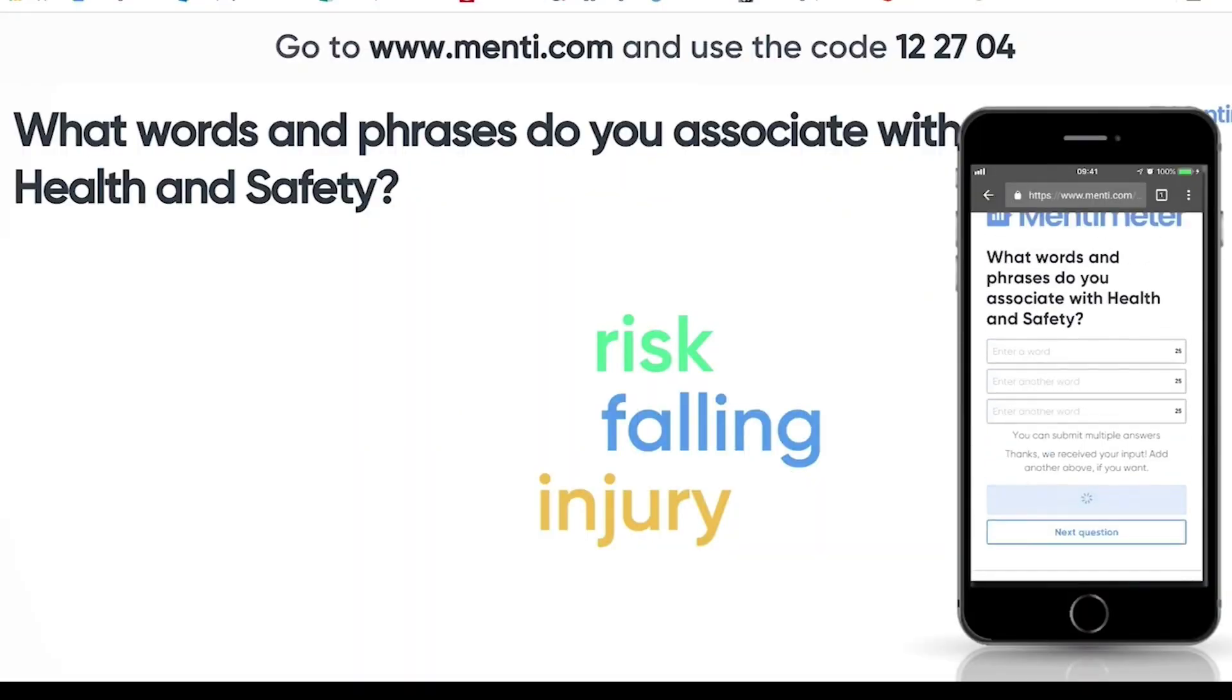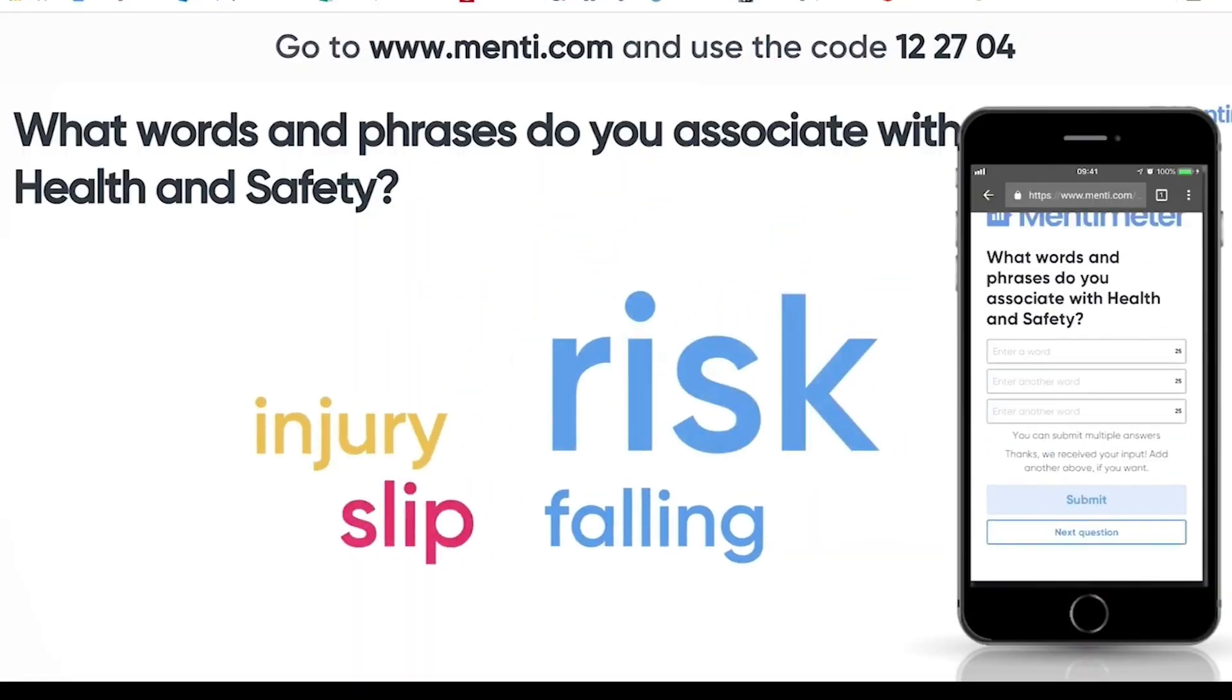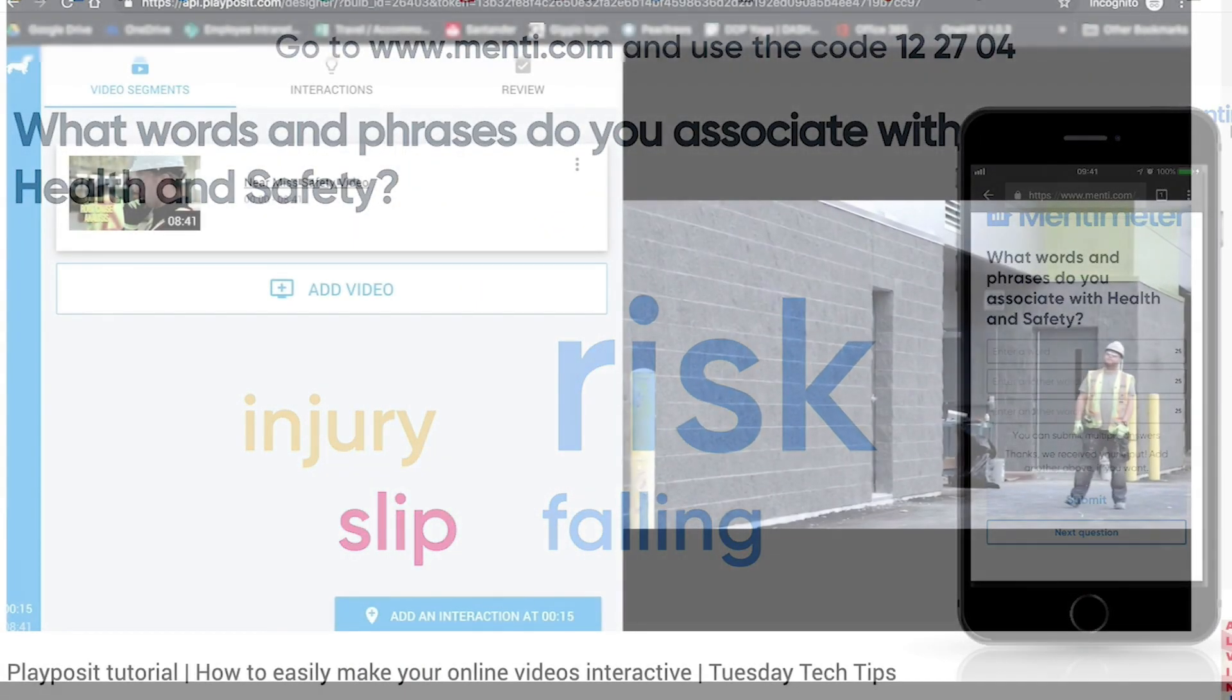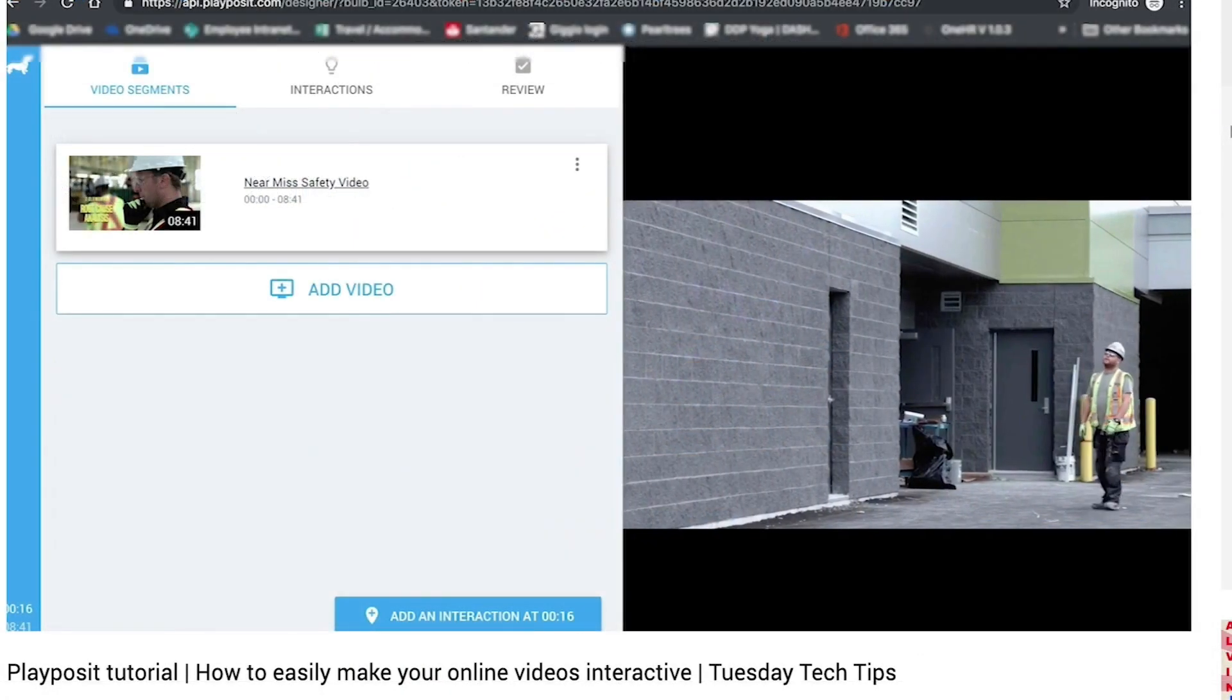Hi, I hope you're well, and welcome back to the 10th episode of Tuesday Tech Tips. Over the last 10 weeks, I've shared with you a variety of tools that you can put into practice with your learners in your training sessions, from creating live word clouds from learner responses to embedding knowledge questions into videos.